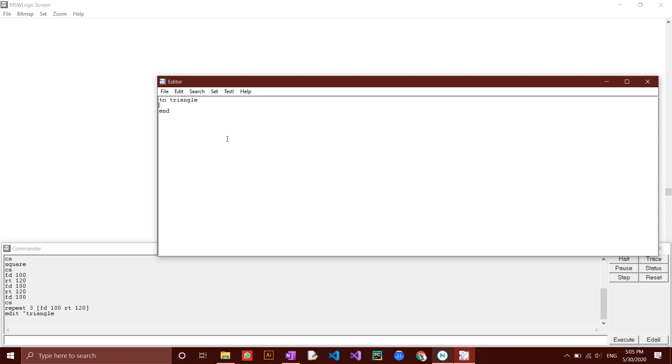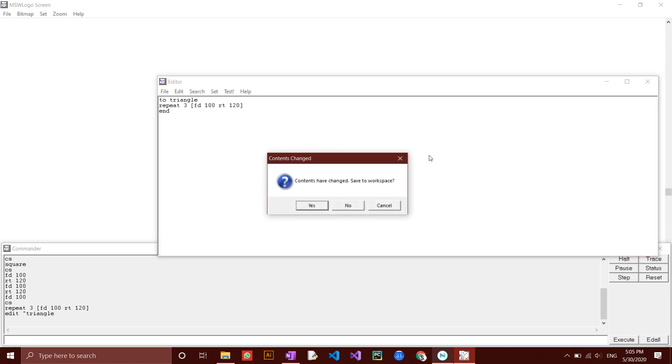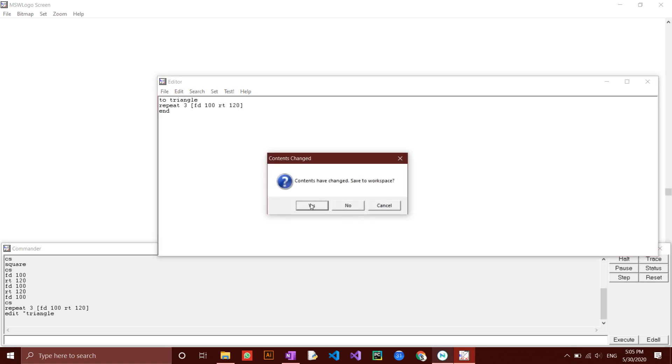Type in the command used to make a triangle. Repeat three square brackets fd100 rt120. Then close and click yes to save.